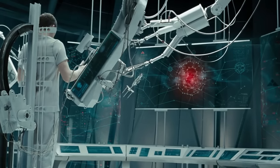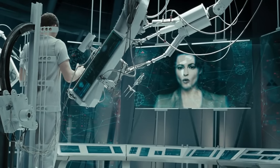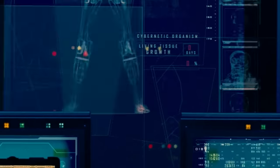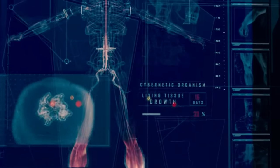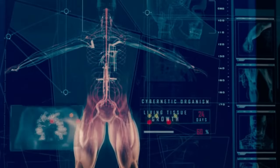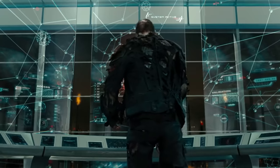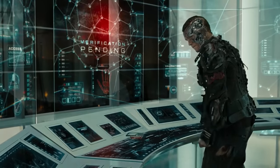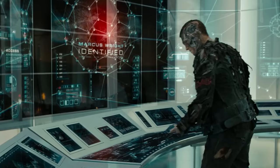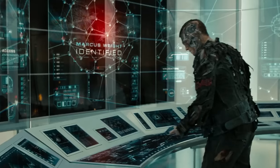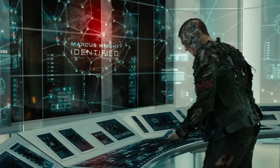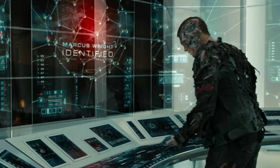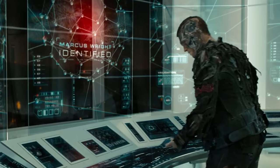The creation of Skynet serves as a sobering reminder of the ethical issues facing AI today. It makes us pause to consider the possible risks of developing strong self-aware systems without sufficient protections and fail safes. We must proceed cautiously and responsibly as we explore the limits of AI technology because of the narrative of Skynet.